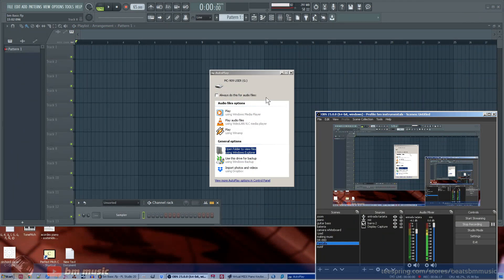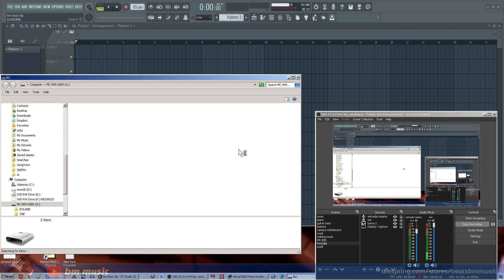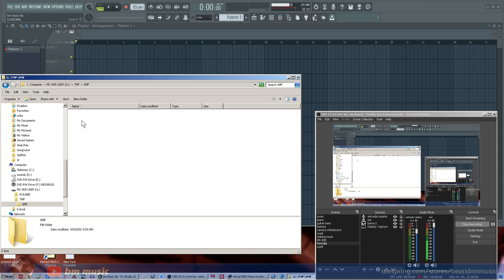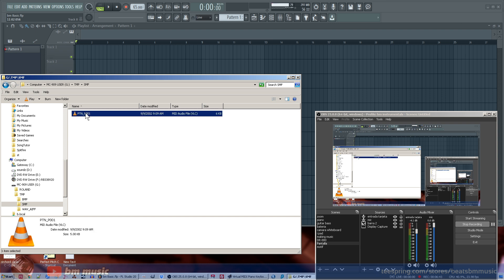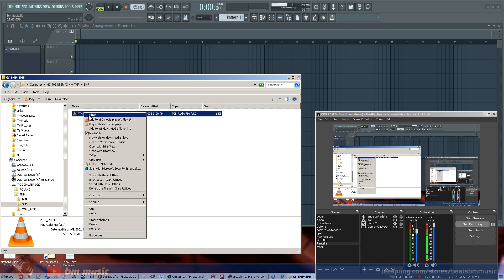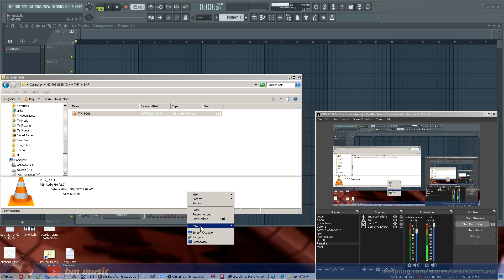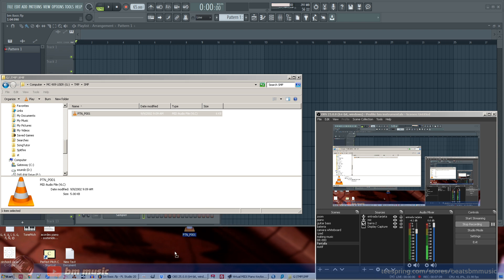Here we are — we've got FL Studio, our DAW, already open. This is the window that opens: MC-909 User. We double-click, then go to Temp, then Standard MIDI File (SMF), and here it is. I think the date shown — 2002 — is probably when it was created, but that doesn't really matter. We're just going to copy it or drag it to the desktop. I'll copy and paste it — whatever method you use is fine.